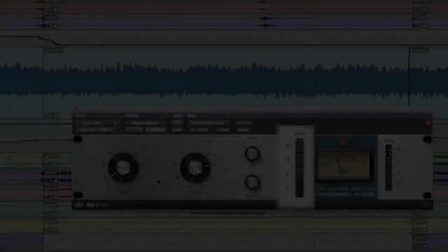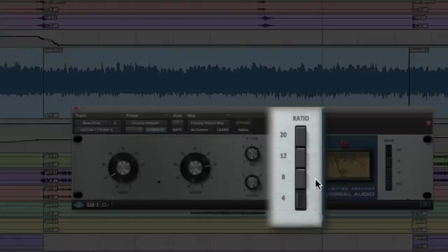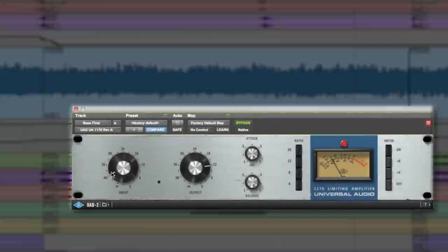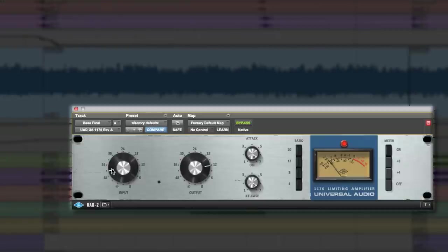A fun 1176 trick is to engage all the ratio buttons, which you can do by shift-clicking. This puts the 1176 on blast with incredibly distorted compression.